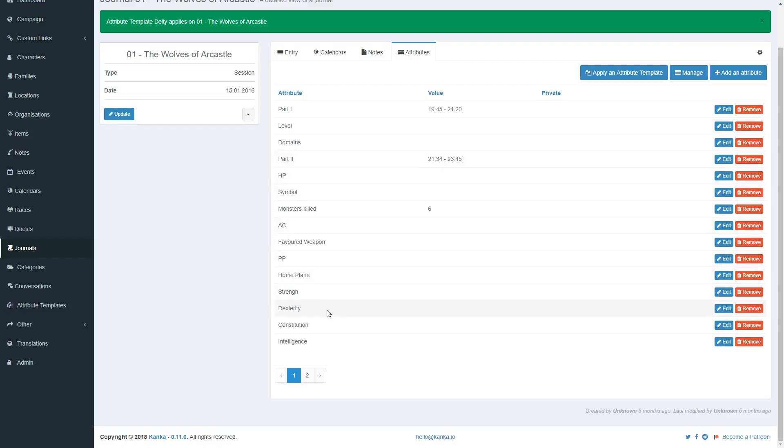There are no limits to how many attributes an entity can have, nor on attribute templates. And that's basically it.